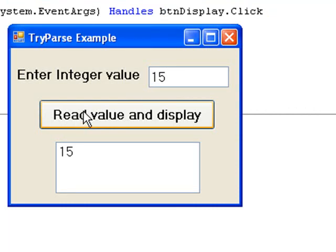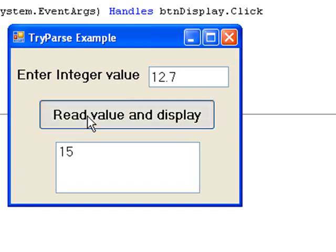Now let's try a non-integer value such as 12.7. This time what appears to have happened is that the value in the text box was read and although not an integer, it was rounded to the nearest integer value, 13 in this case, and stored in num, and then displayed in the list box. This may not be exactly what we intended, but at least our program continues to work even if the number entered is not an integer.